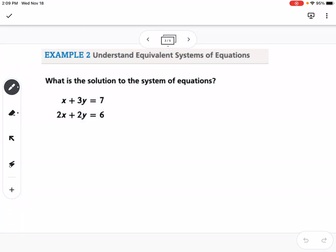Sometimes, like in the first example, the y's were already opposite values and would cancel when added. But that doesn't always work. In this second example, the x's, y's, equals, and constants are all lined up, but no variable will just cancel out nicely. So we need to find a number to multiply one or both equations by in order to cancel one of the variables.